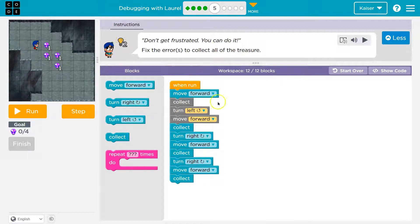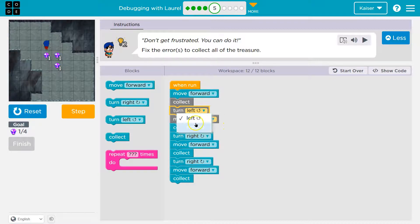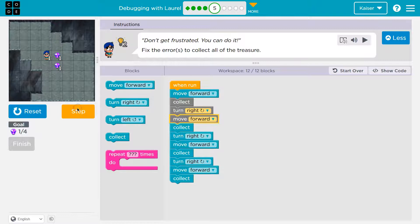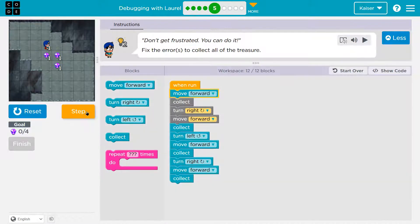Don't get frustrated, you can do it. Fix the errors. Let's see what this does, and I'm just going to start stepping through. First we move forward — that looks good. Collect, yep. Uh-oh. I'm fixing this one at a time — it's a lot easier for me to wrap my mind around something when I watch it go through the steps. Step, collect. That looks good. This is so much easier than trying to watch it just run.